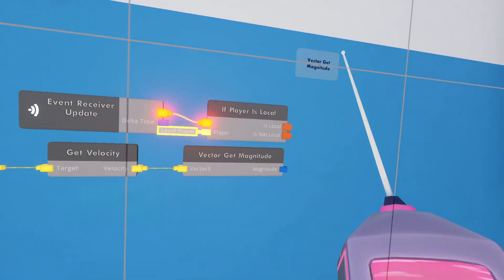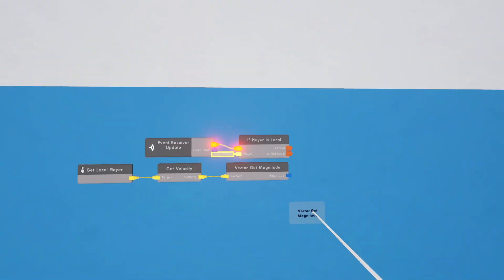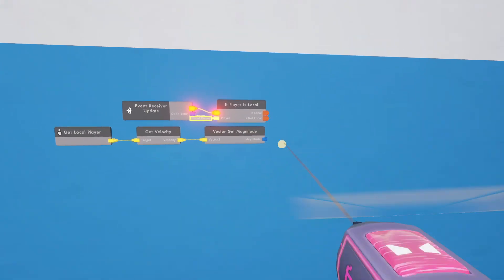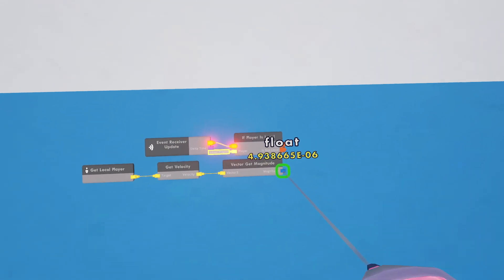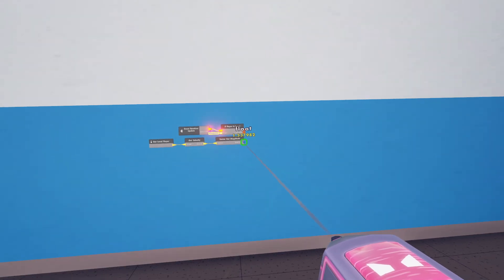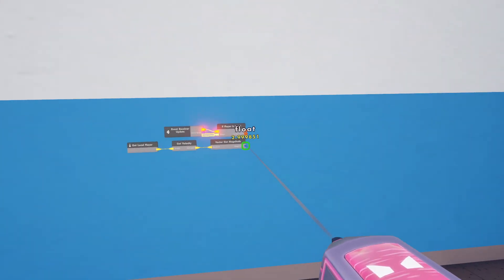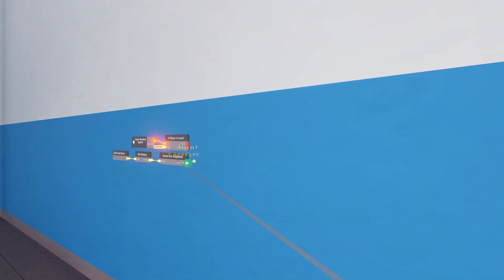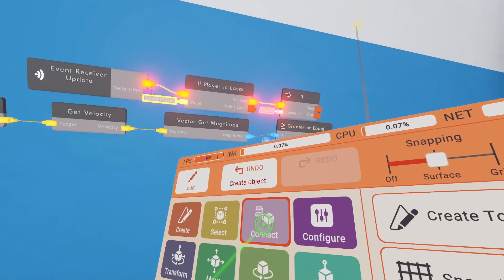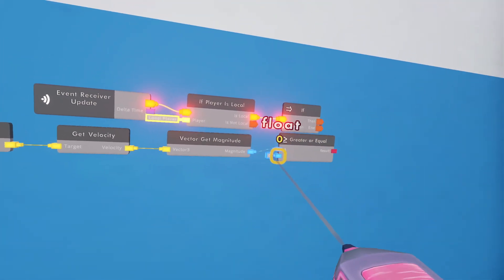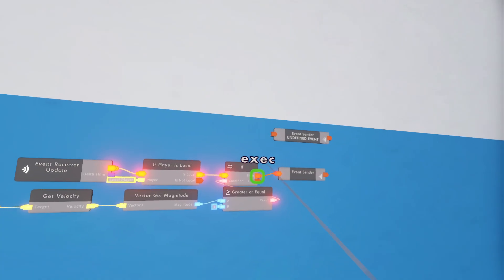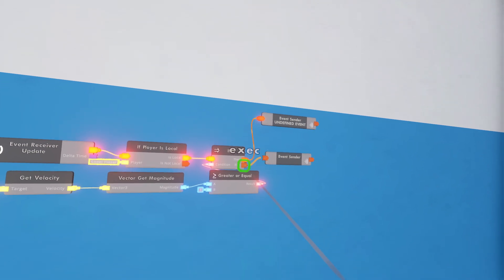So if the player is local, then we want to check what the magnitude of this vector is. We're going to get magnitude, and then this is going to equal a number. Right now if I hover over this, it's almost zero, but if I start moving it goes up to one, one point five, and it doesn't really matter what direction I'm going.